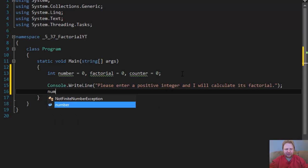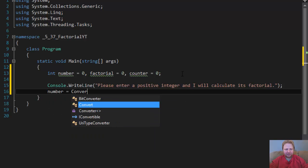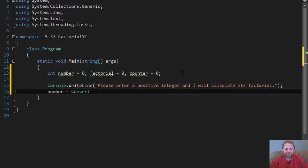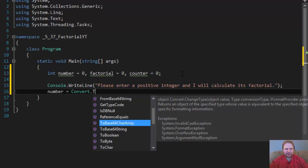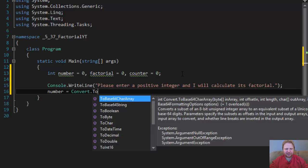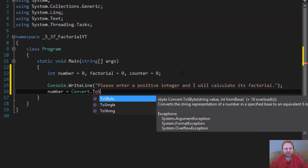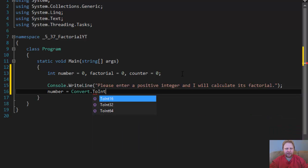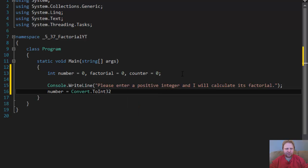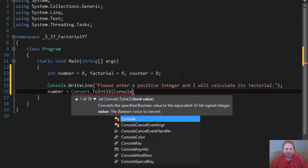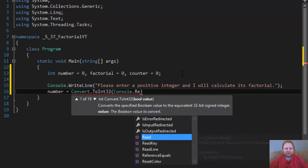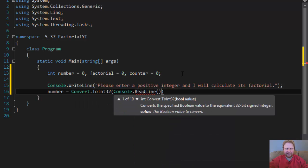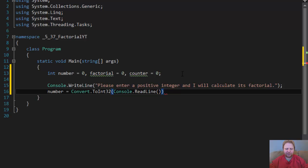And now, number will equal, we need to convert it to integer, because we are capturing an actual number, not a string. User will enter a string, but we need it in an integer format, so convertToInteger, console.readLine. So whatever user enters on that line, we will convert to integer.